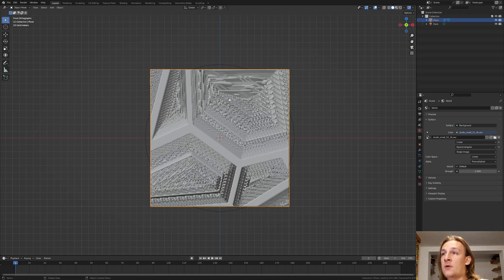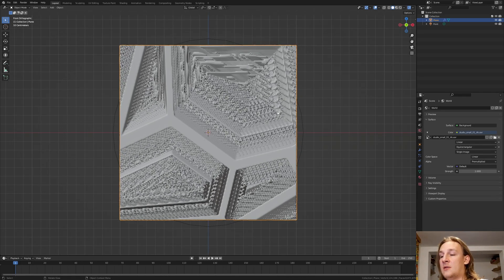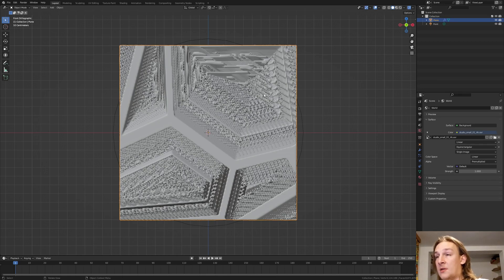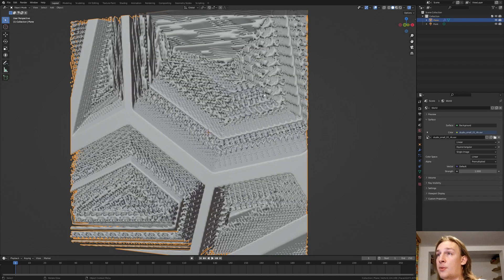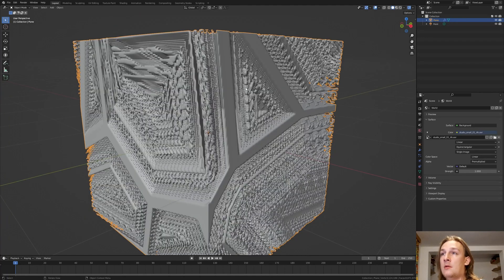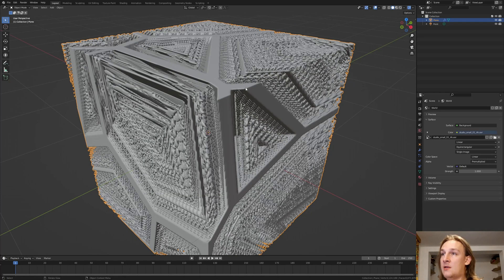And go into front view by pressing 1 on the numpad. And let's hit period on the numpad to focus on the object. And now by pressing 6 on the numpad you can rotate like this. And now press 8 to rotate like this.